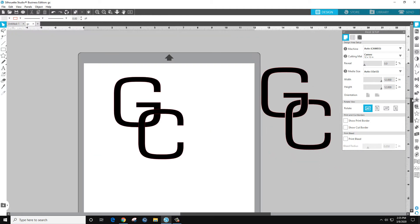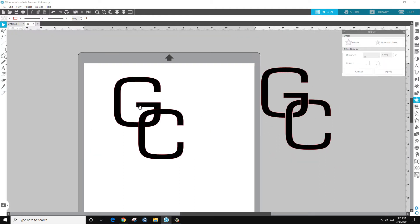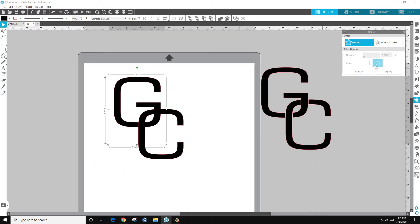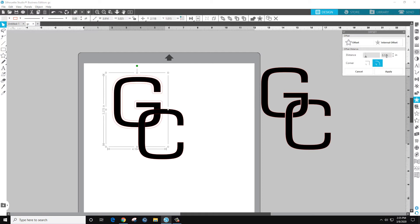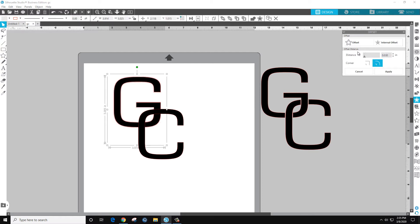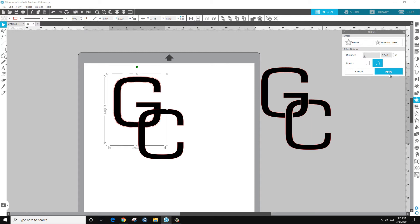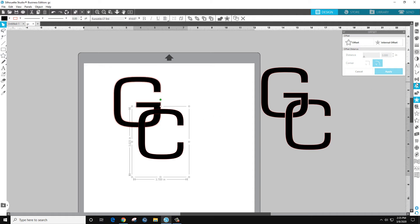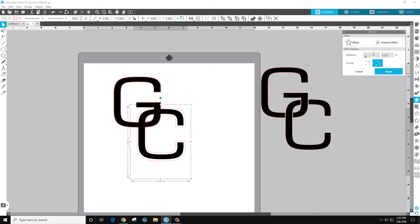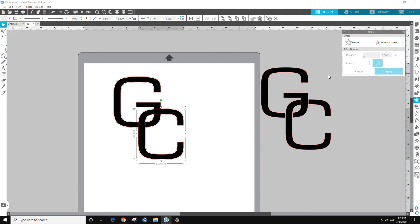All right, what I'm going to do is put an offset on each letter. Offset, let's do 0.03, 0.04, apply. Offset, 0.04, apply.